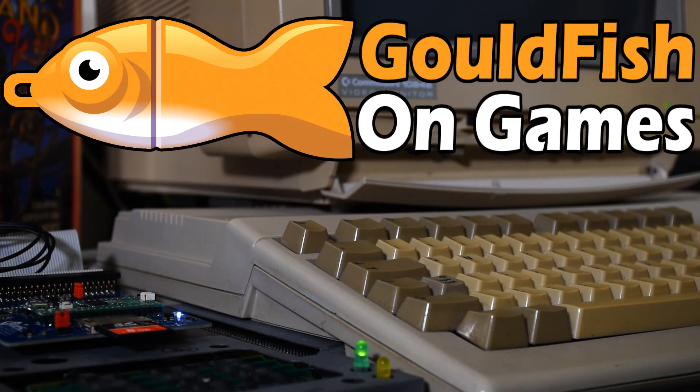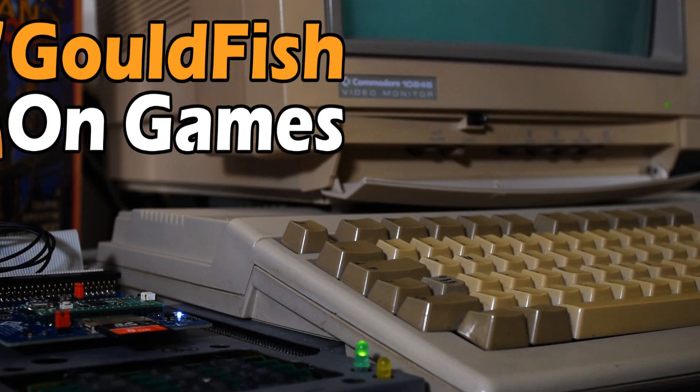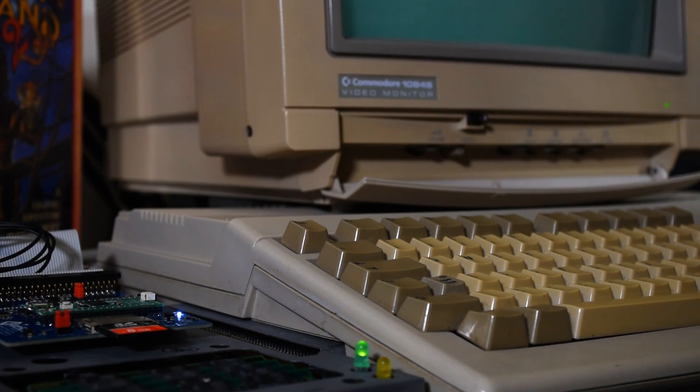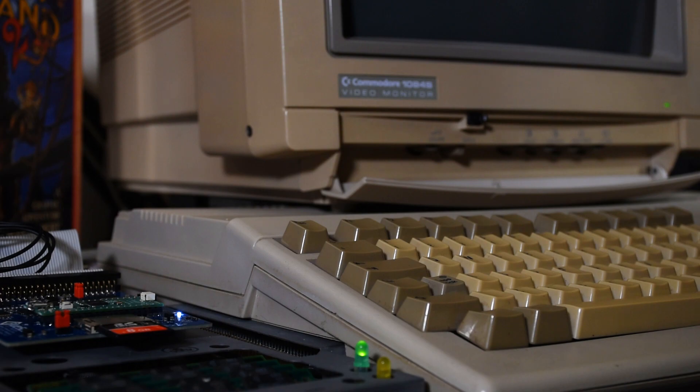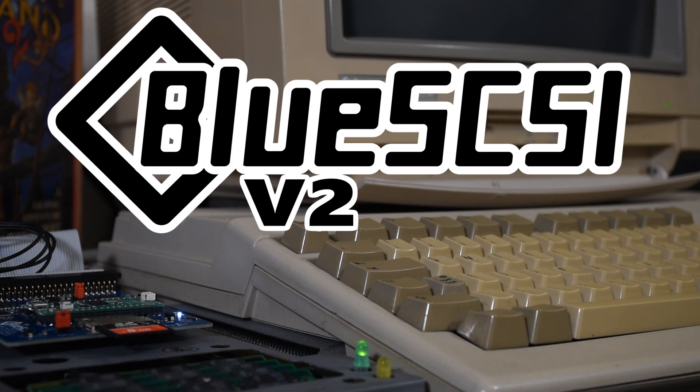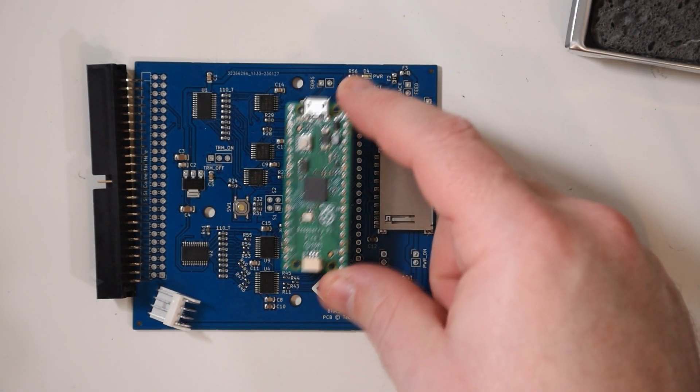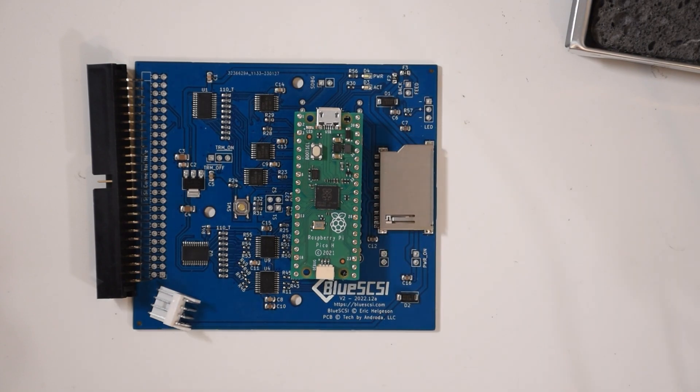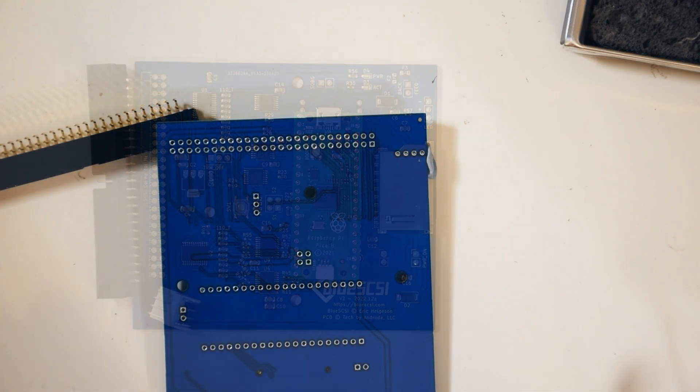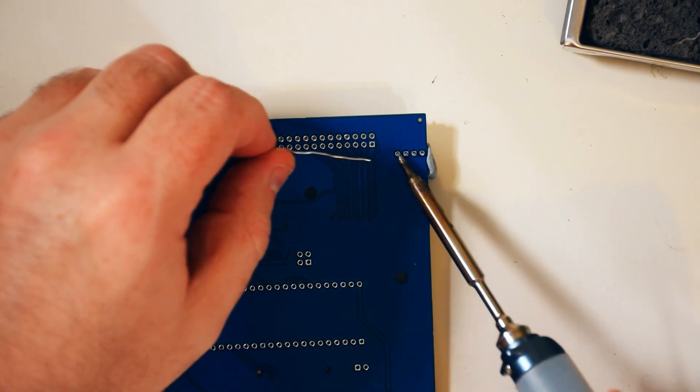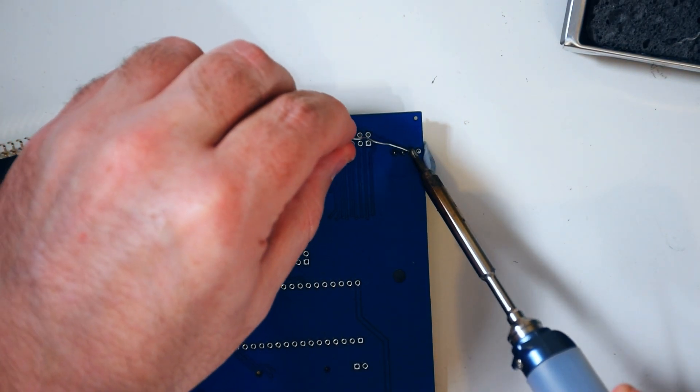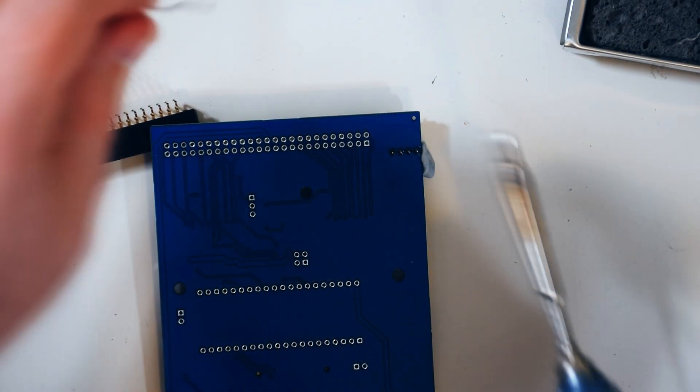Welcome to Goldfish on Games, where today we're looking at the GVP for the third time, and it's all because of a recent release of the Blue SCSI version 2. This, much like my V1, is a kit, so I'll have to assemble and solder it. And while that's going on, let's have a quick recap.